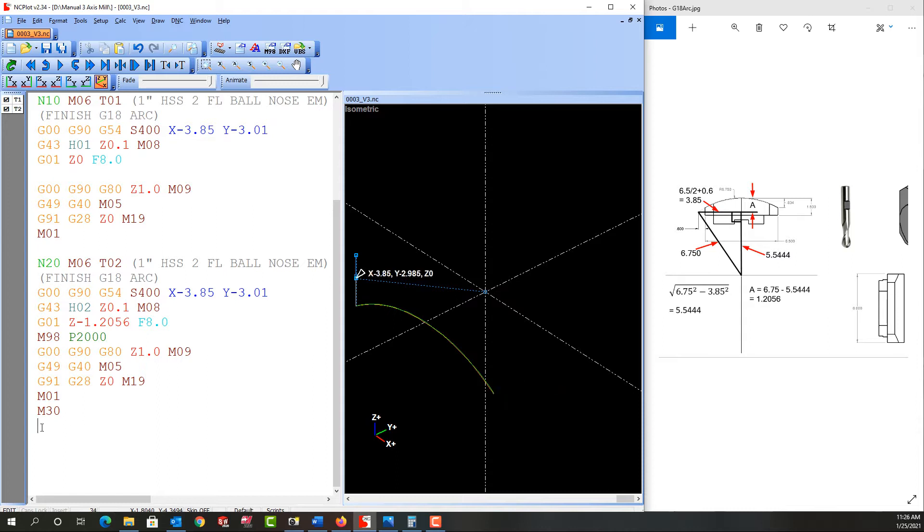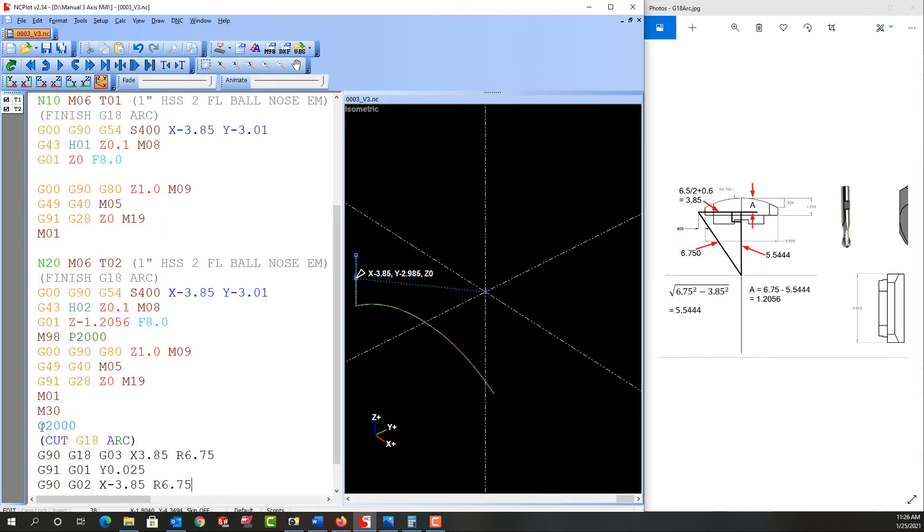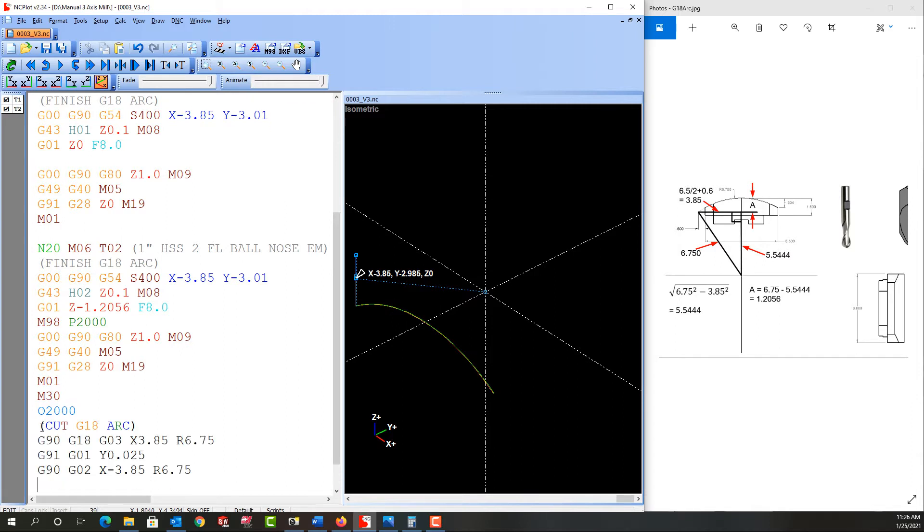Then down here after the M30 I'll enter O2000, the sub name. Next I'll add a description for the subprogram. Then I'll paste what I copied and I'll add my M99 to end the subprogram.